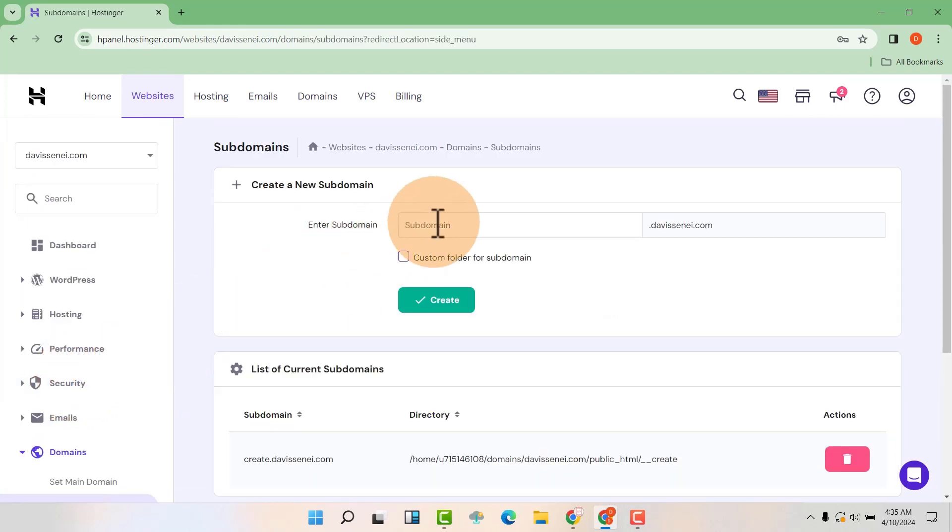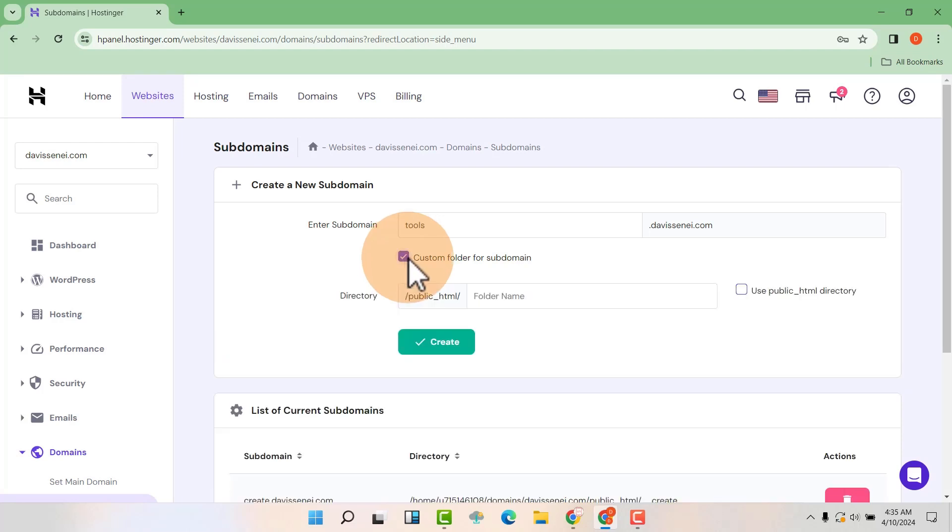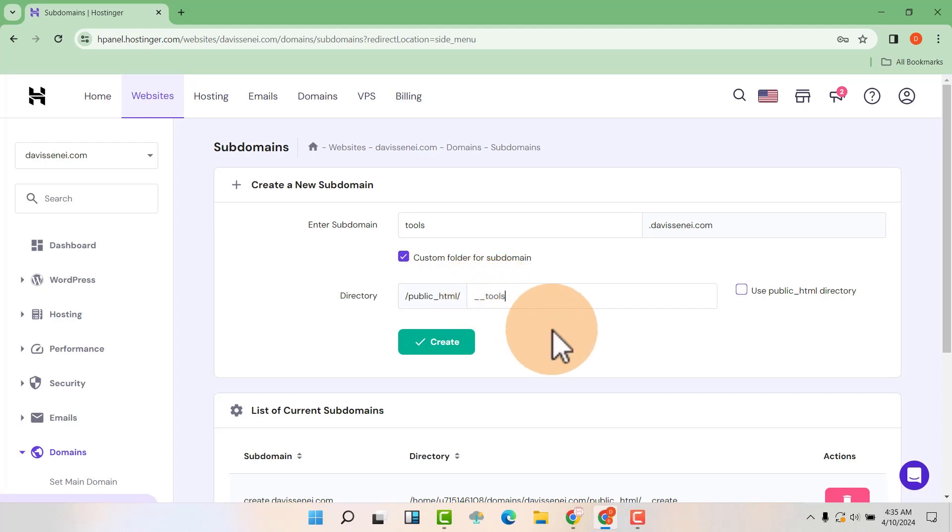I'm going to create the subdomain that I want. So I want a subdomain called tools, so it will be tools at mydomain.com. Then I want to create a custom folder. This is really important. Then you can put here underscore underscore, then the name of the subdomain. This is just to help you locate the folder where your files will be installed.